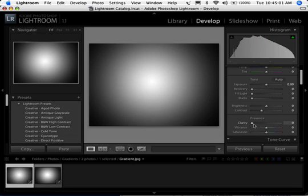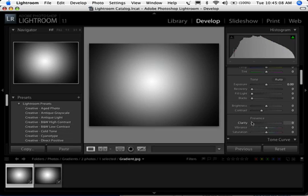But when I go down to Clarity, watch what happens here — nothing. I'm moving it between 0 and 100, and nothing is really happening to our gradient. So that's kind of telling us something right there.